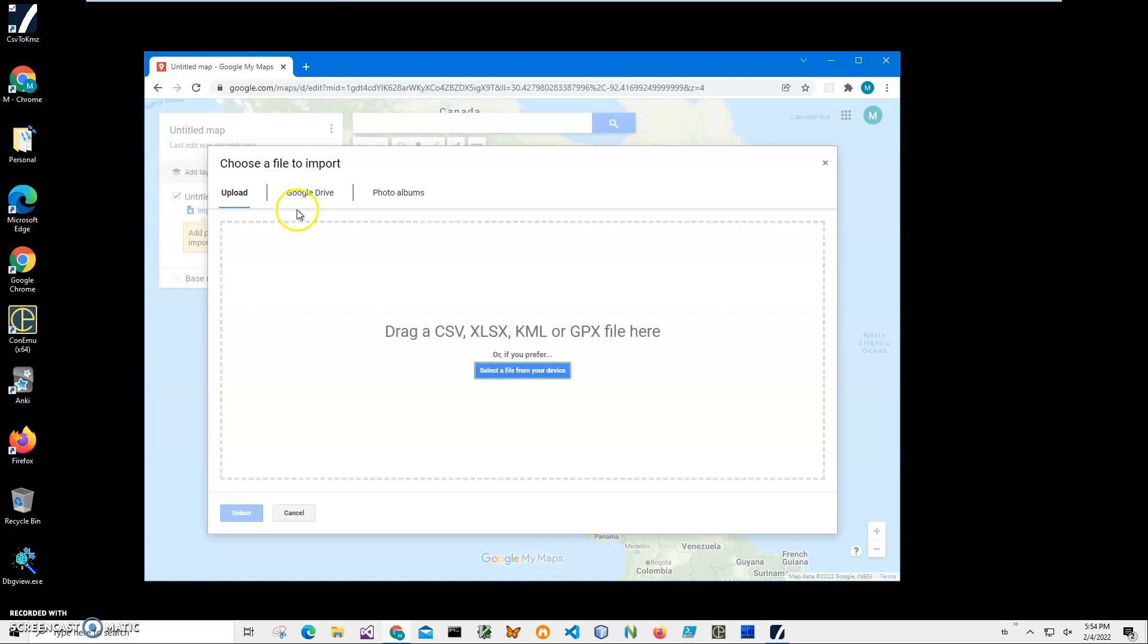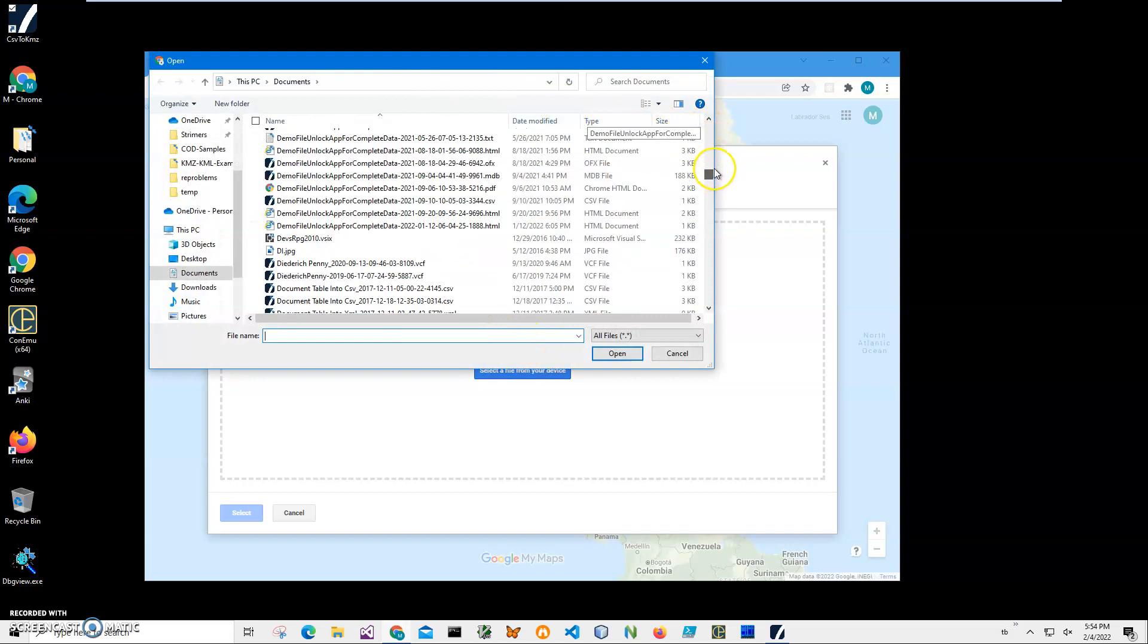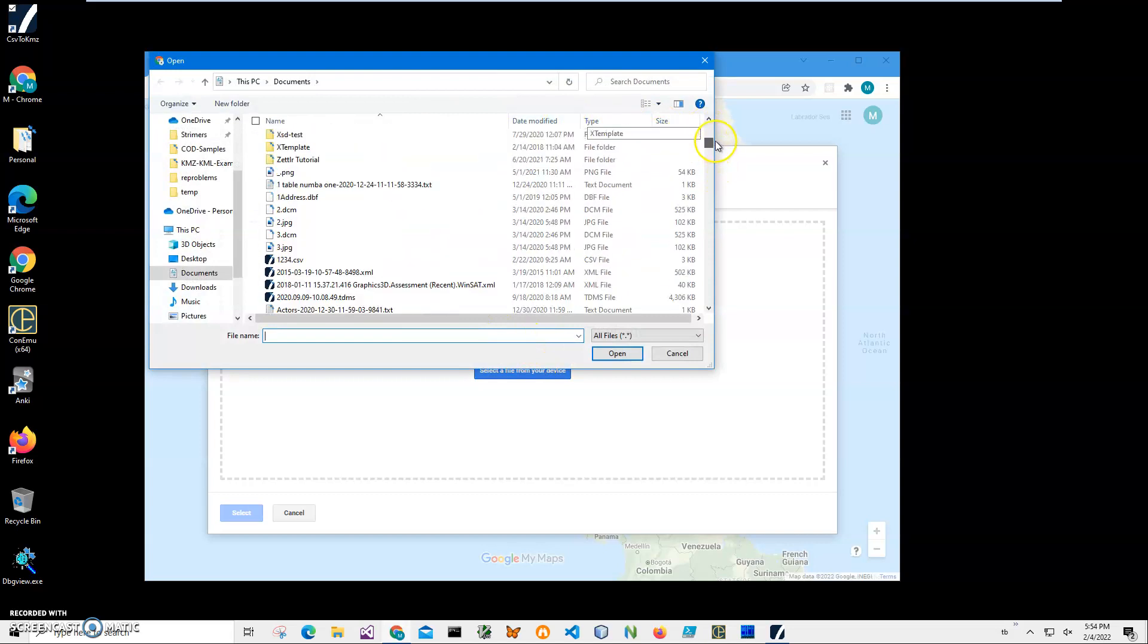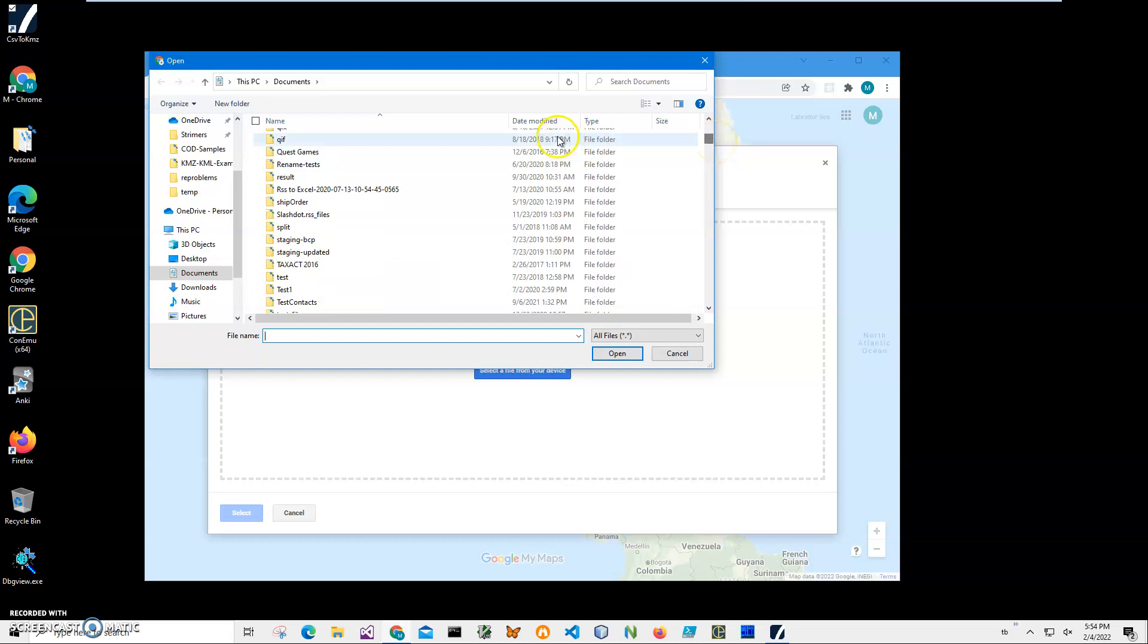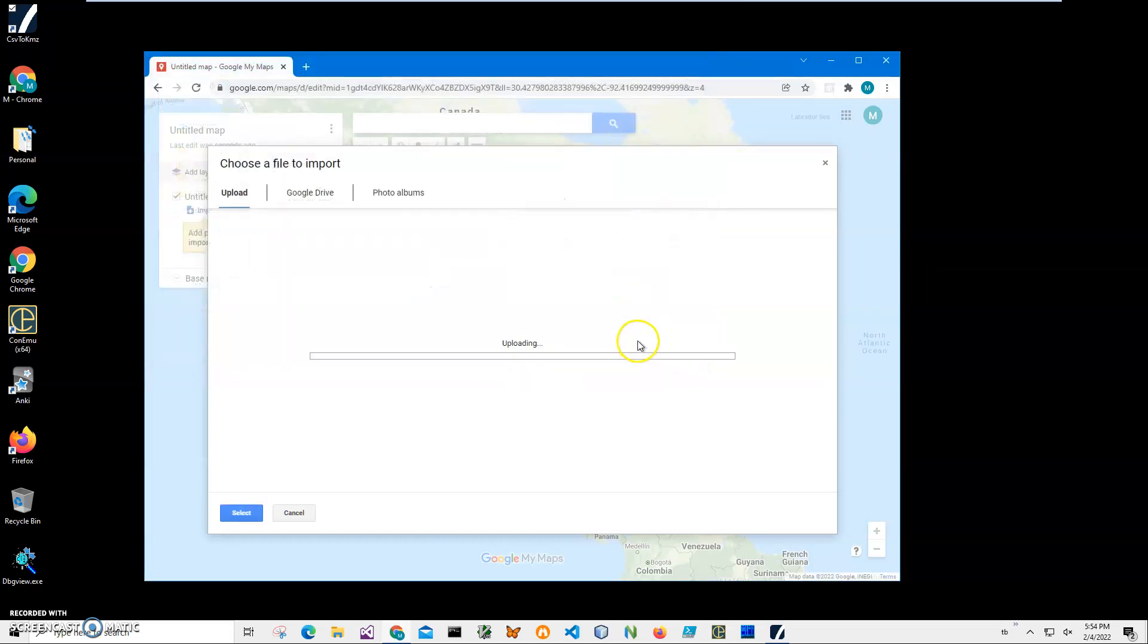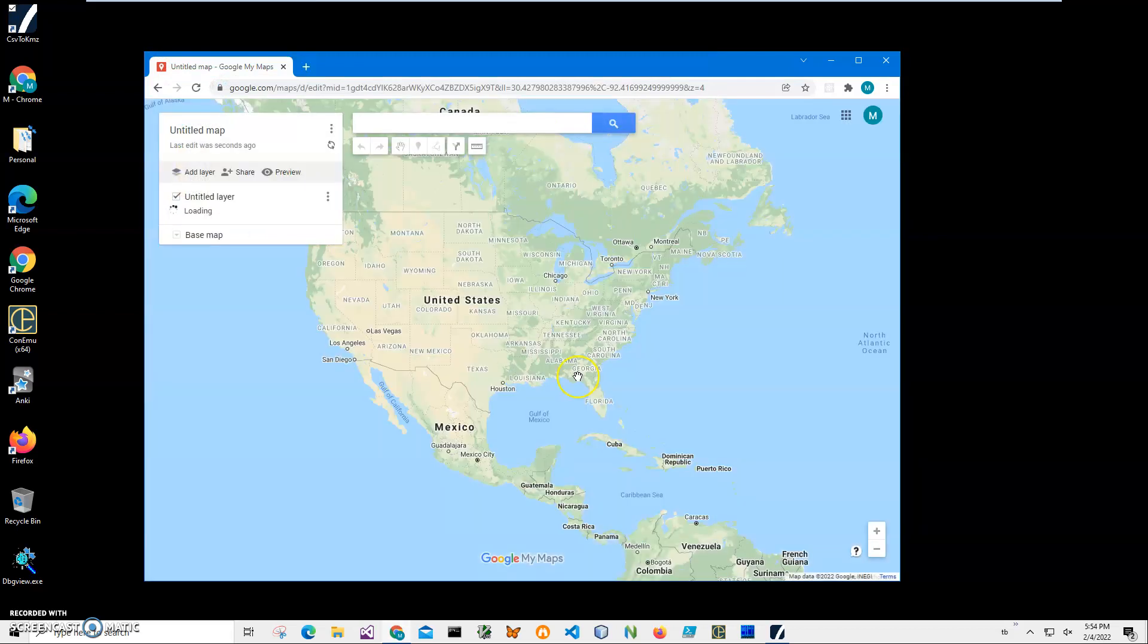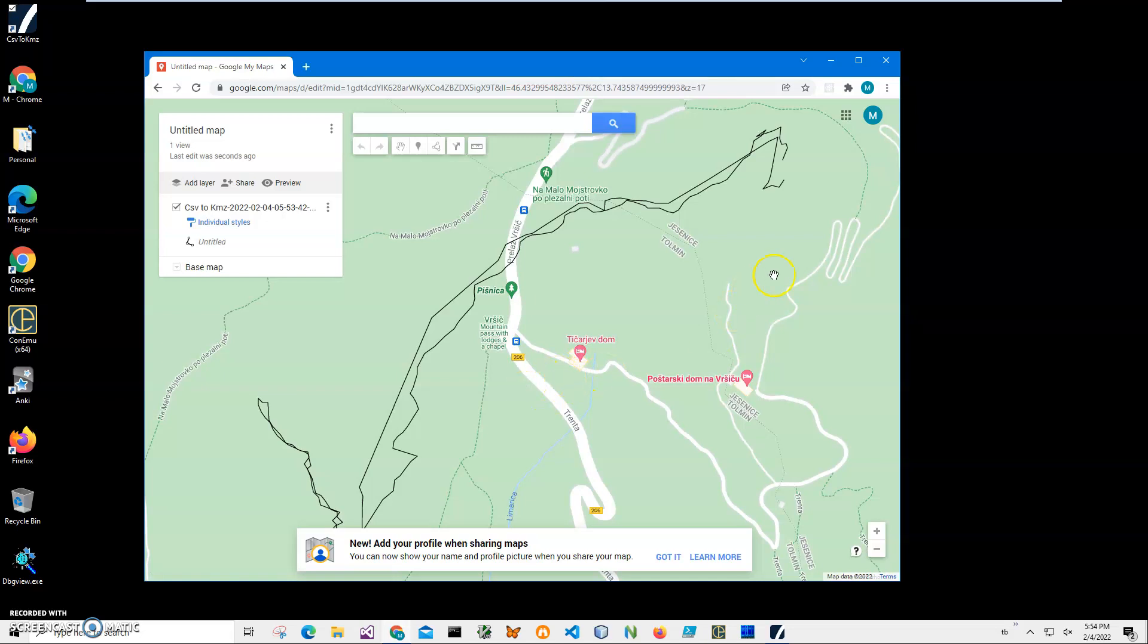Select from your device and let's go all the way down. I just sort by date modified so I have it on the top. So this one, we just created it. Click on Open, it's uploading, we are waiting. And here we go, it's showing correctly my track and you can see it has everything from beginning to the end.